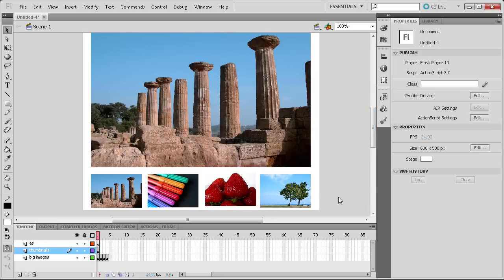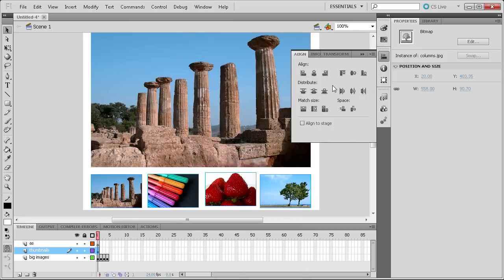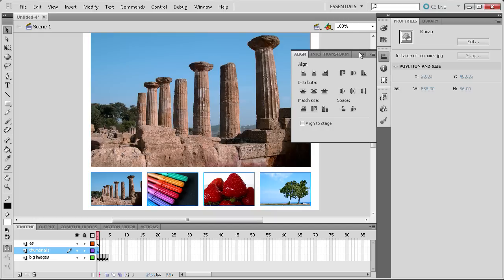Select all four thumbnails, go to Window > Align, then click the Align Top Edge button so they're all level at the top. Since I have them butted up against the edges of my big image, I'll also click Distribute Horizontal Edge, which makes the gap between each thumbnail the same width. You can see they all snap to the same size — that's a nice little tip.